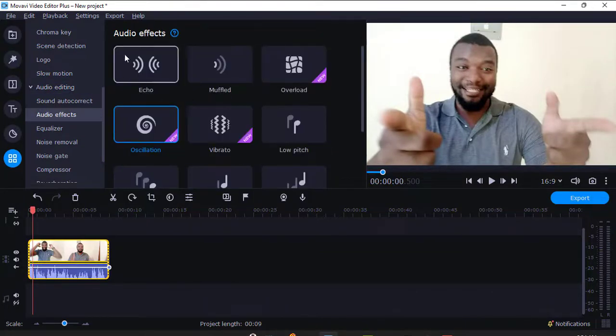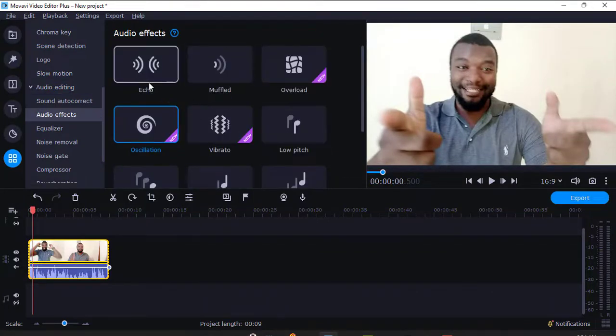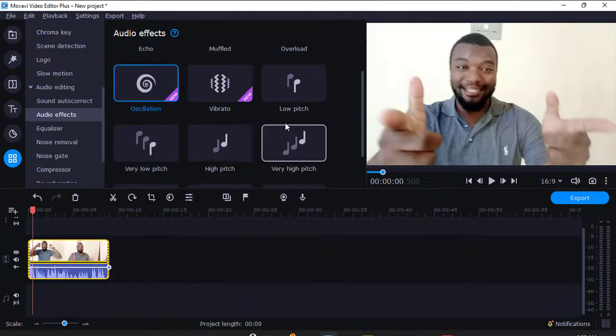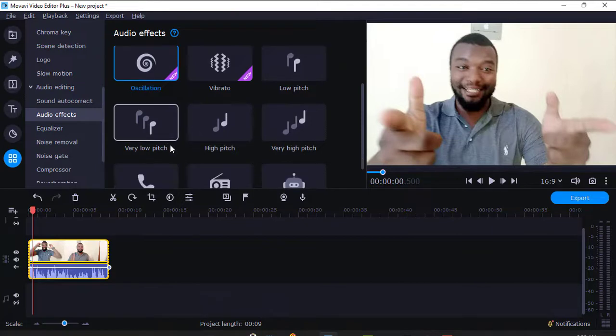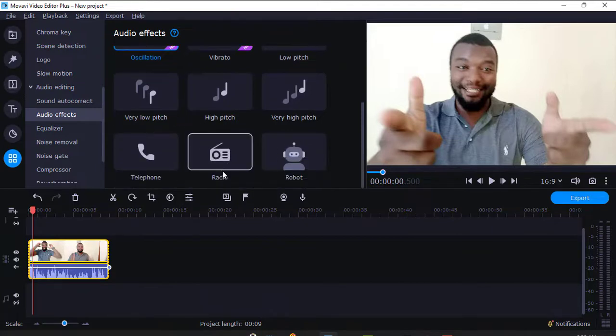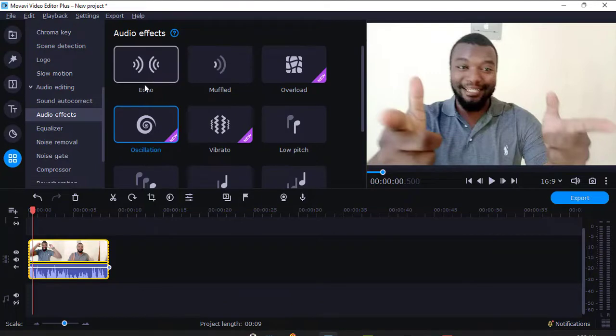I'll just come to audio effects here. There are many audio effects that you can use: echo, muffled, overload, oscillations, vibrato, low pitch, very low pitch, high pitch, very high pitch, telephone, radio, robot. Now let's just start with this one here, we'll see how it works.